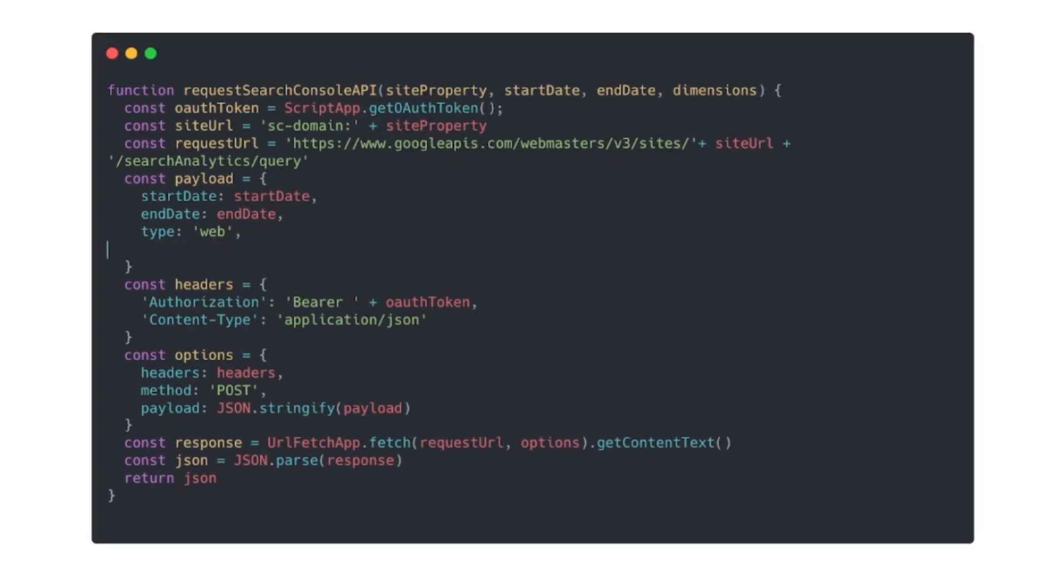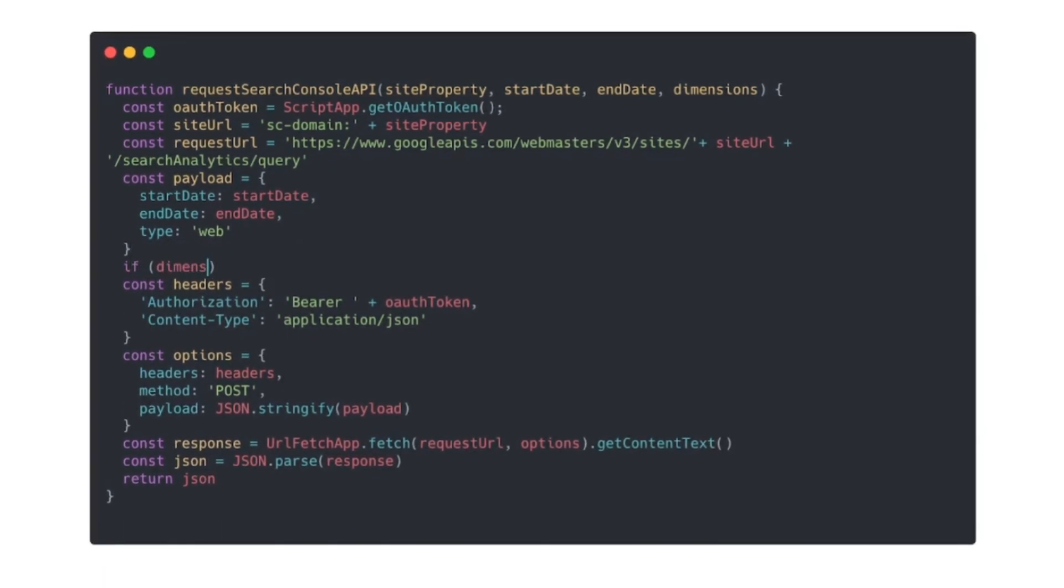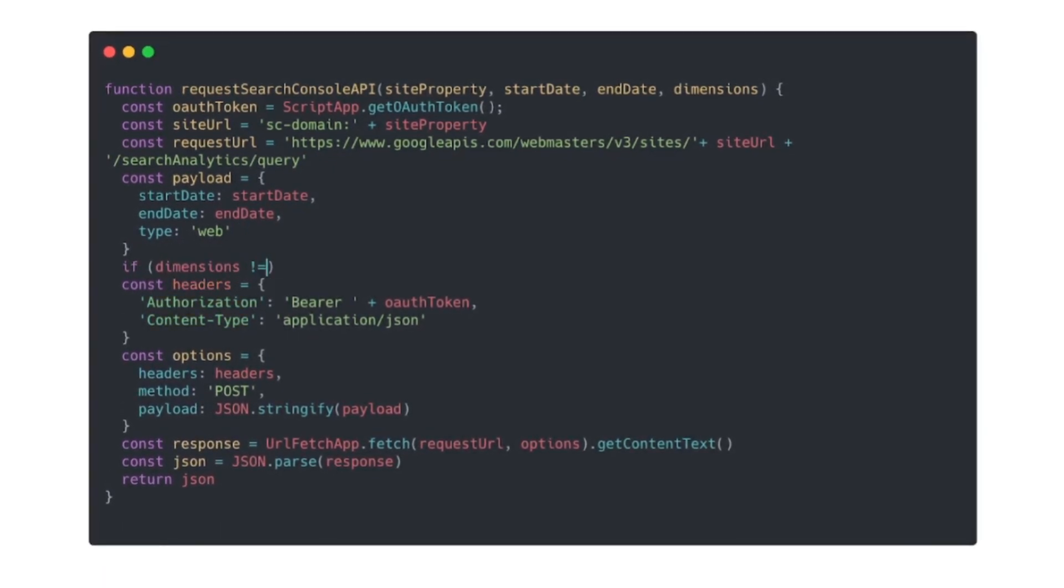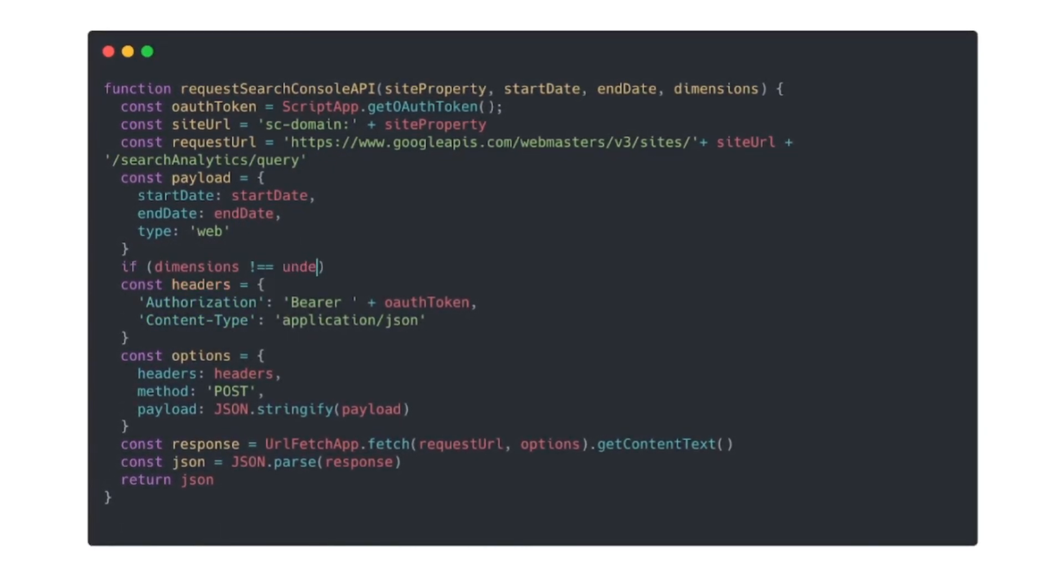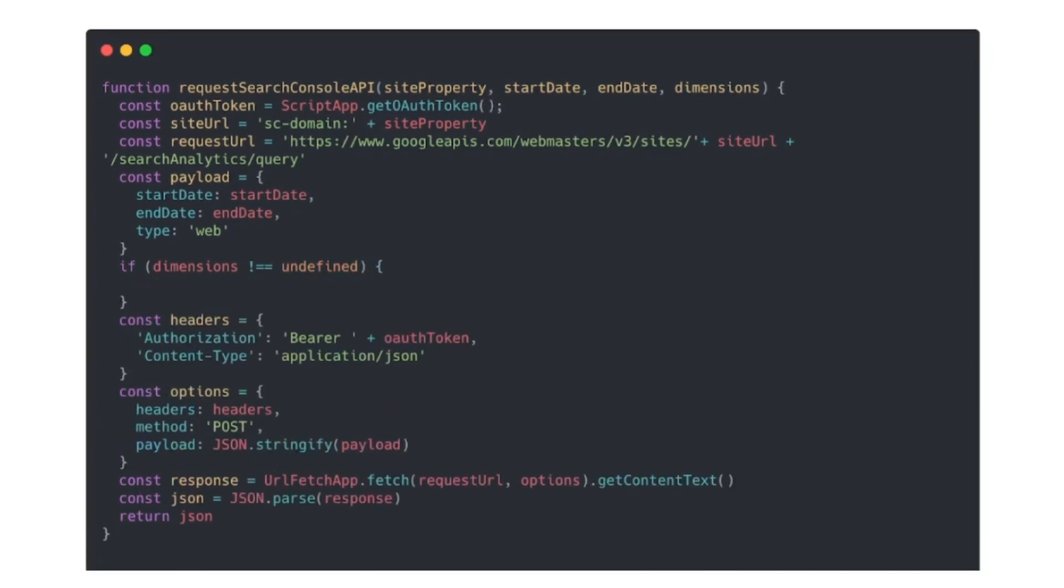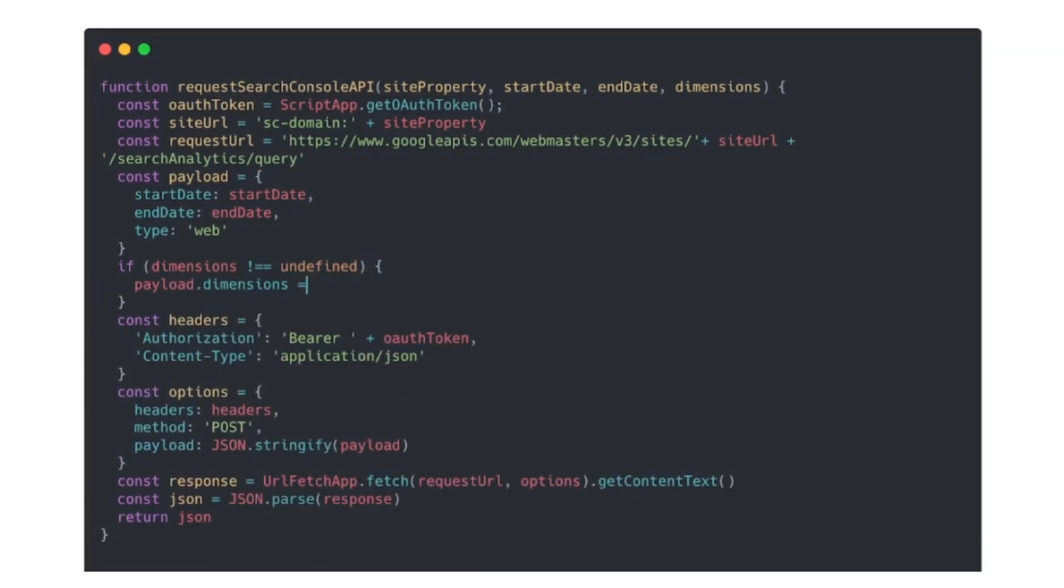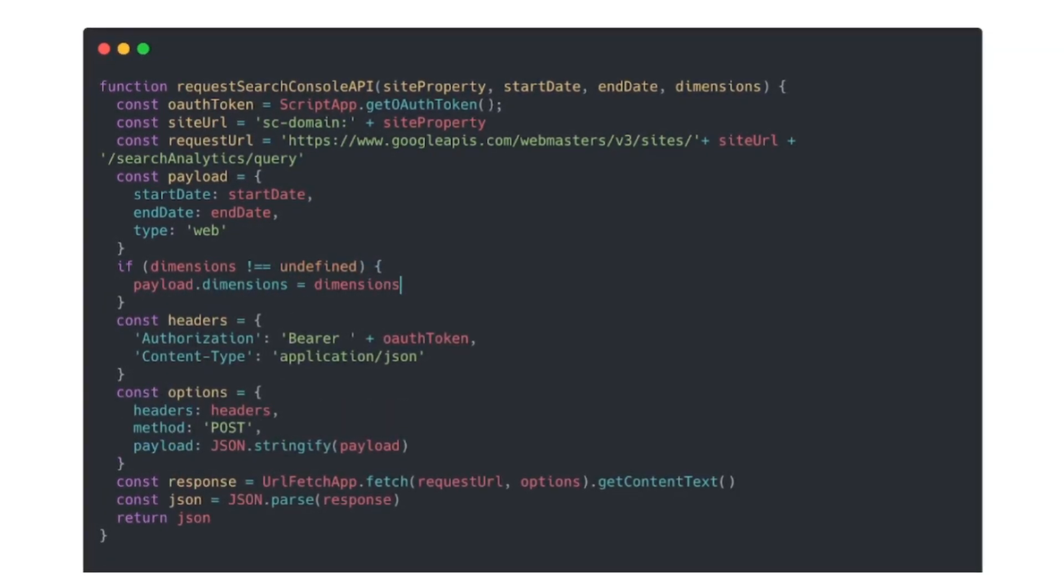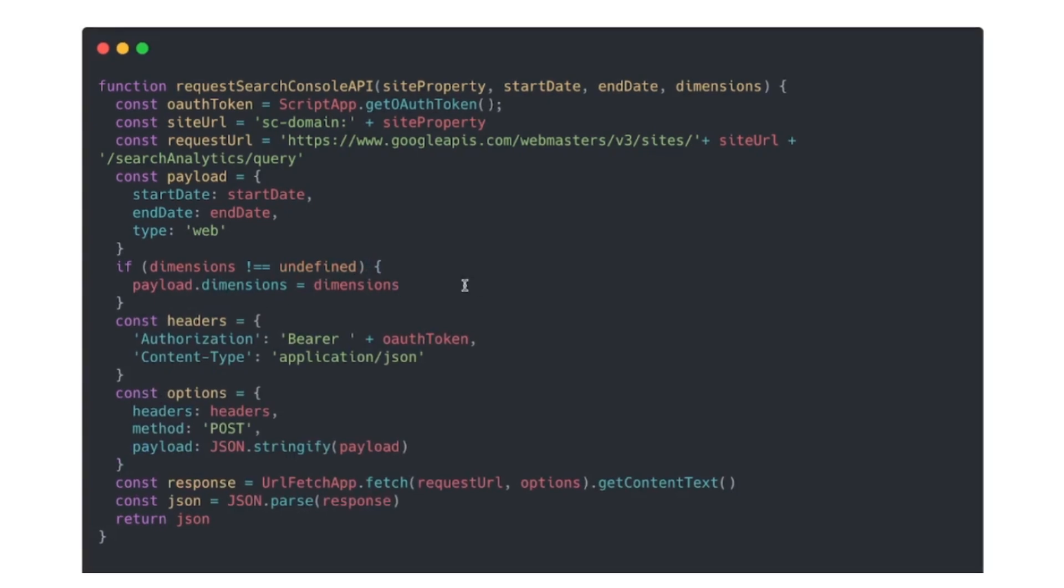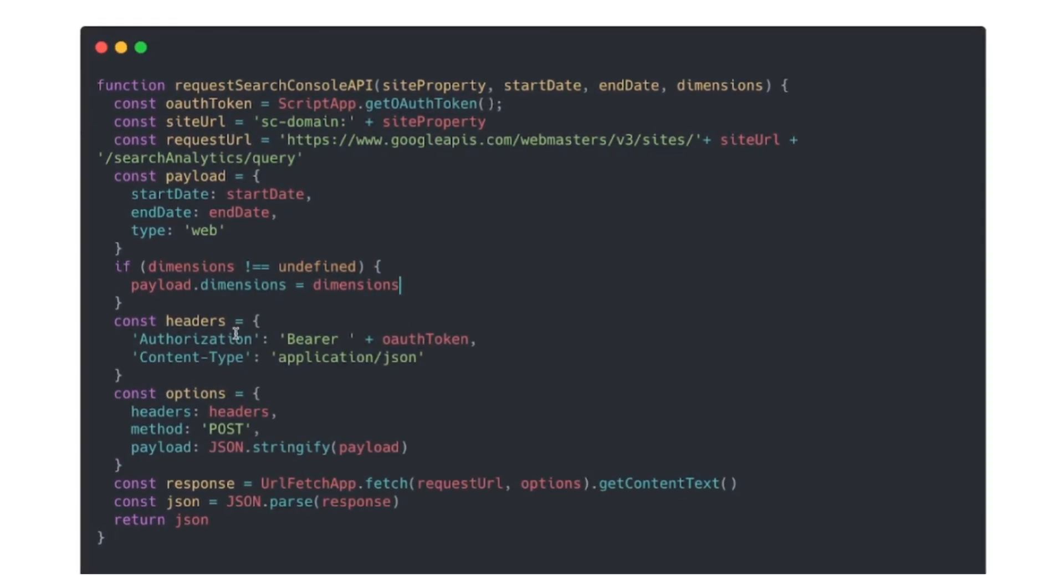In our code we'll replace all the areas that are going to use these params, and for dimensions we're going to do something special here. We're going to do an if statement so that if the dimensions is passed through in the params, we'll do payload.dimensions equals dimensions.